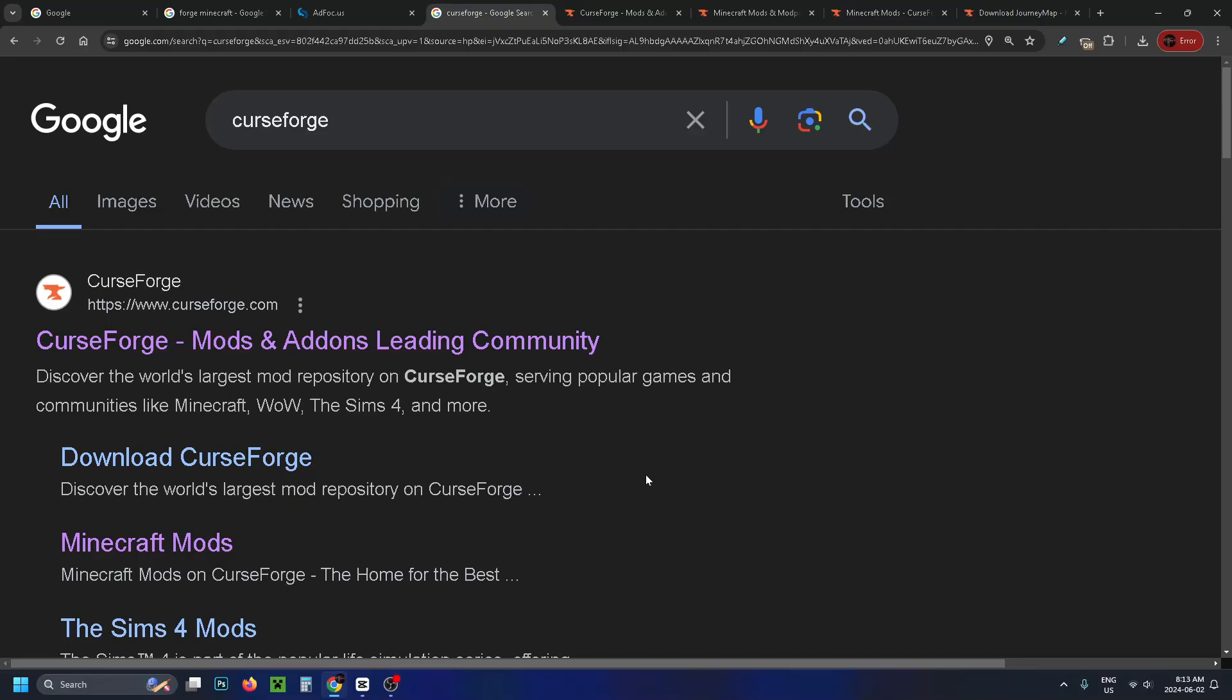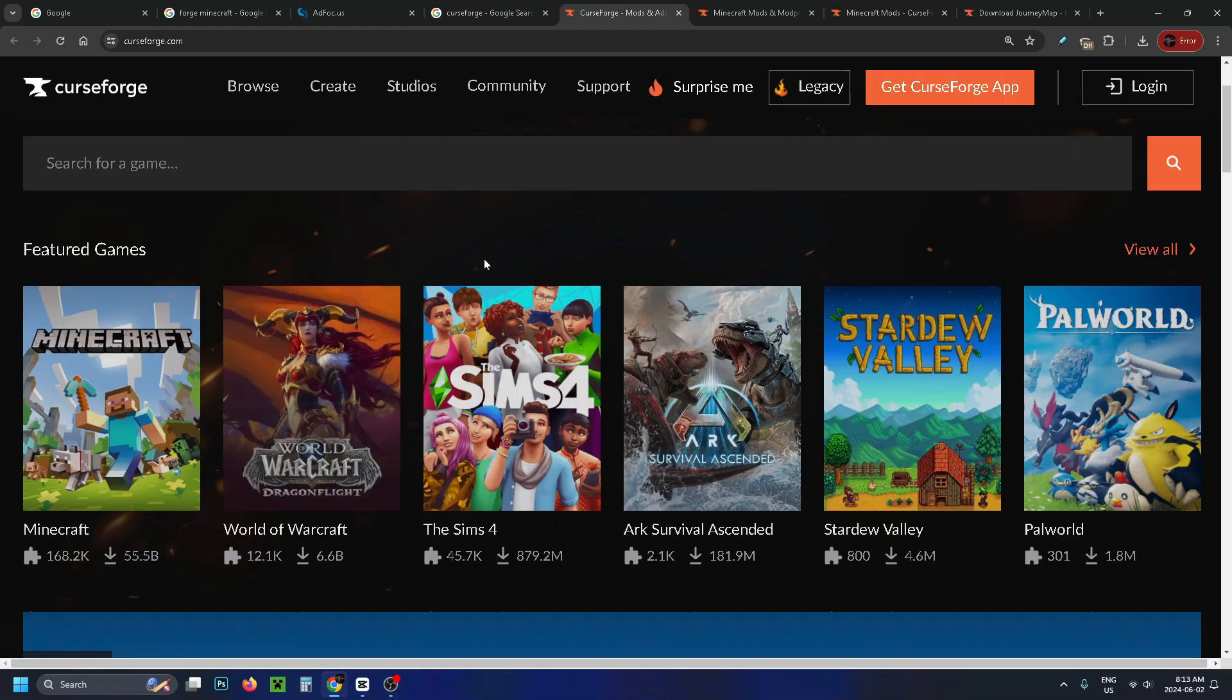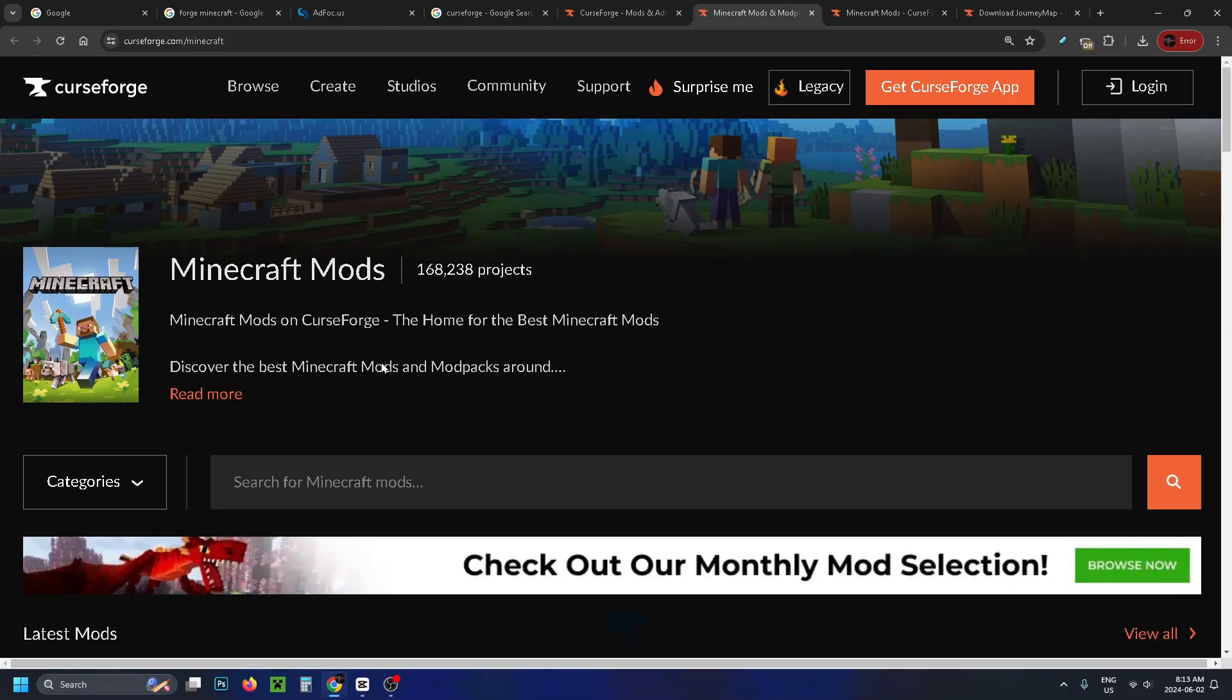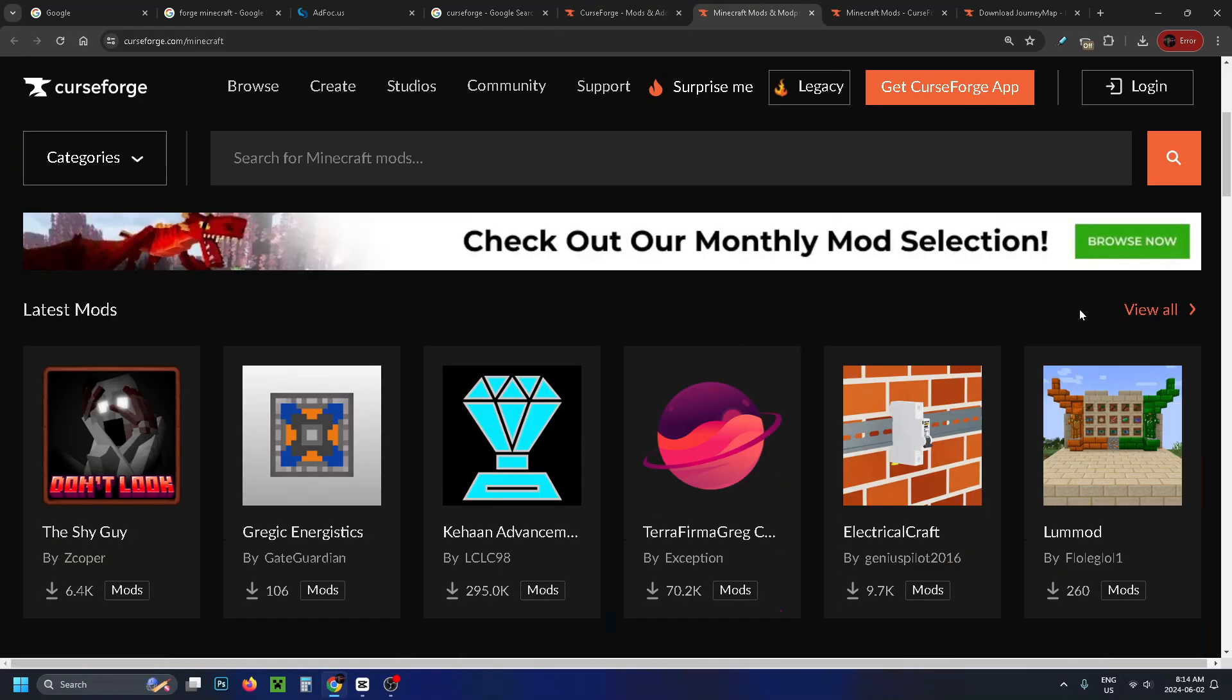Now we're going to install some mods, my favorite website's CurseForge. You can use any you'd like though. So go to the top link and from here we're going to scroll down and select Minecraft. That'll bring you to this page here and we're going to scroll down and select view all.